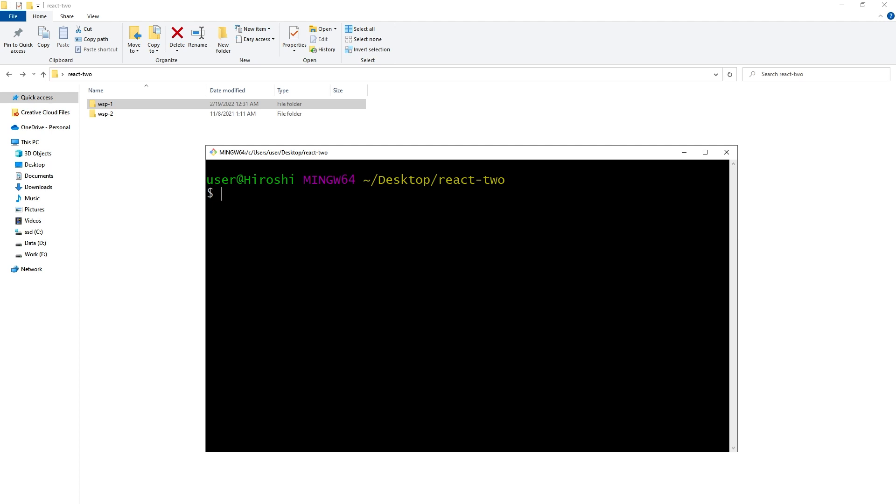Welcome to Web Star Press. npx create-react-app and then project name - this command should create a new React.js project without installing create-react-app.